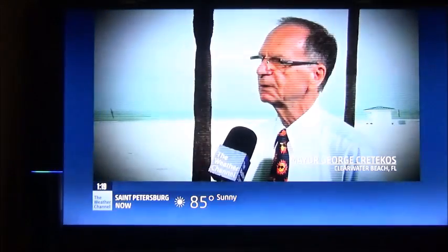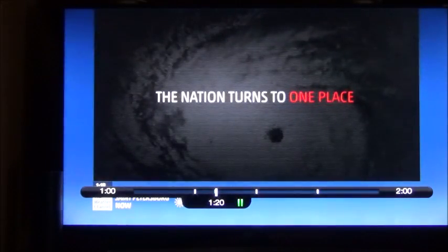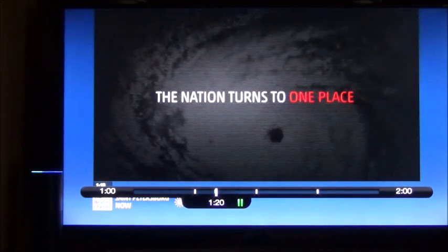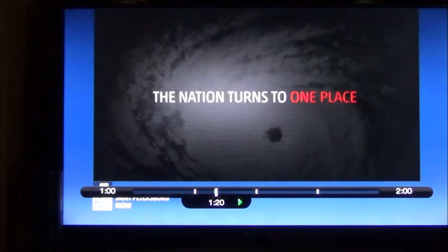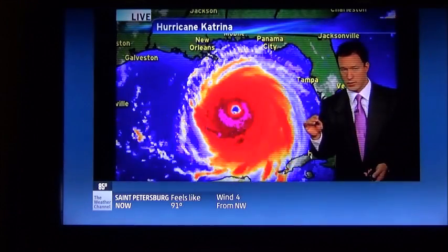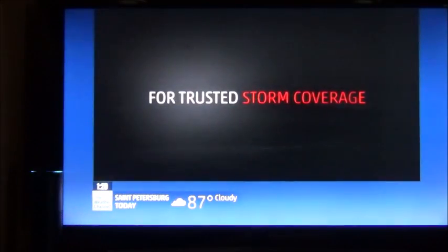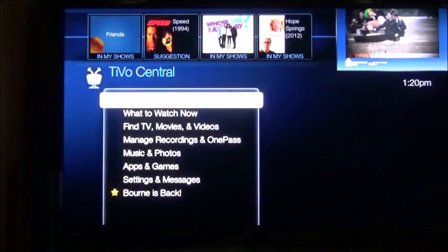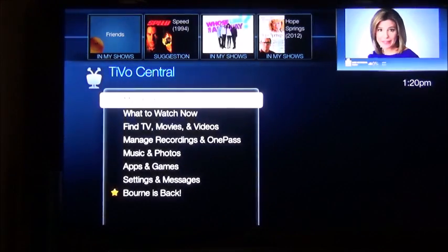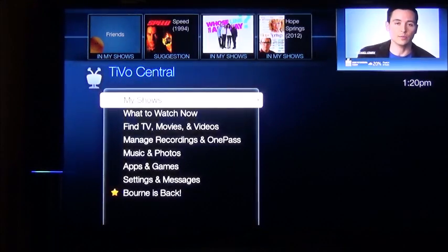Alexa, tell TiVo to pause. Alexa, tell TiVo to play. Alexa, tell TiVo to go home. Alexa, tell TiVo to go to live TV.